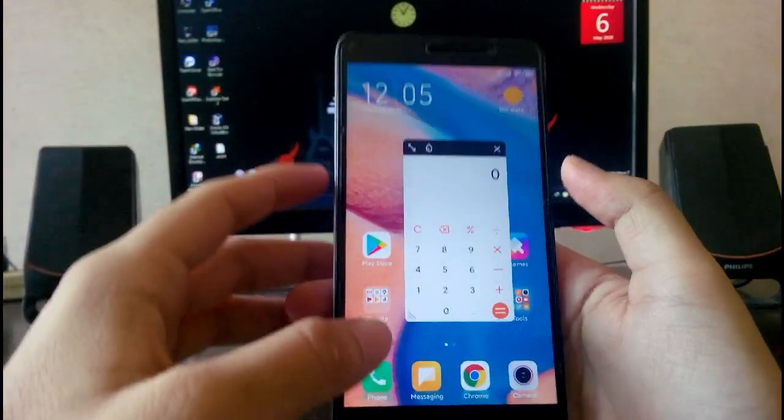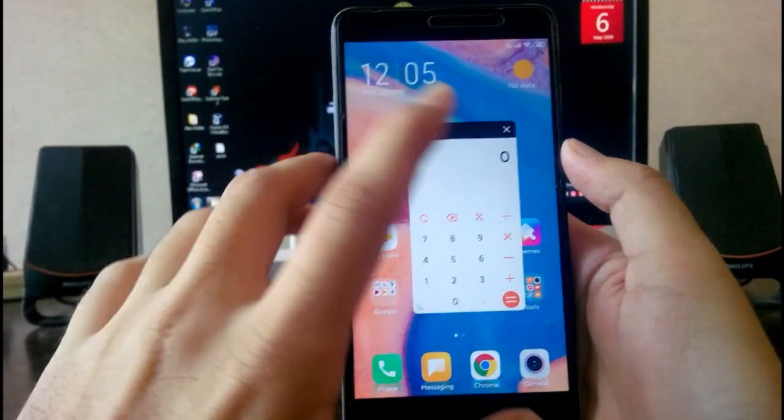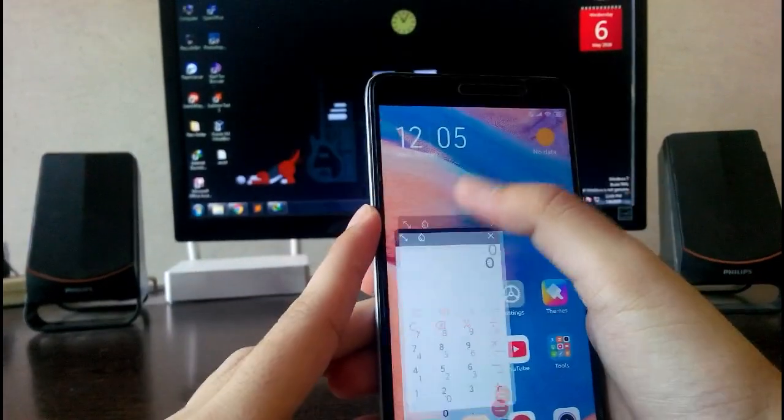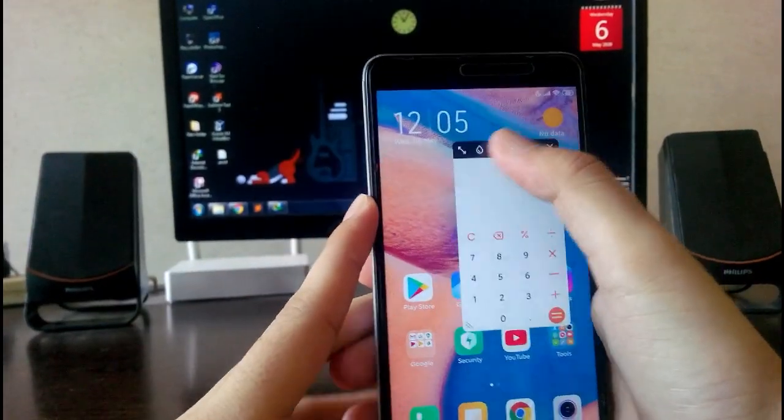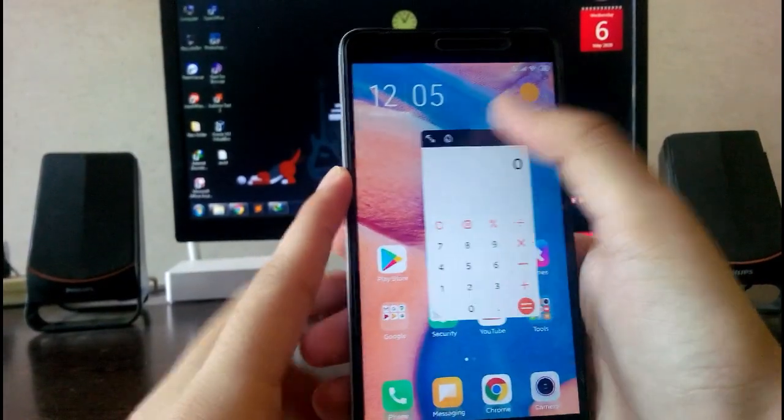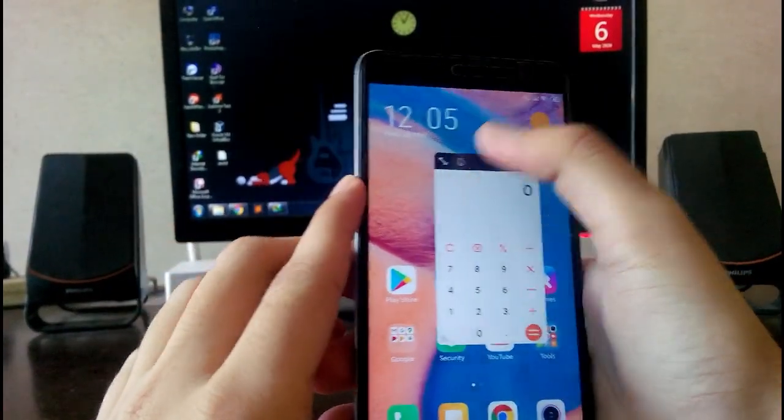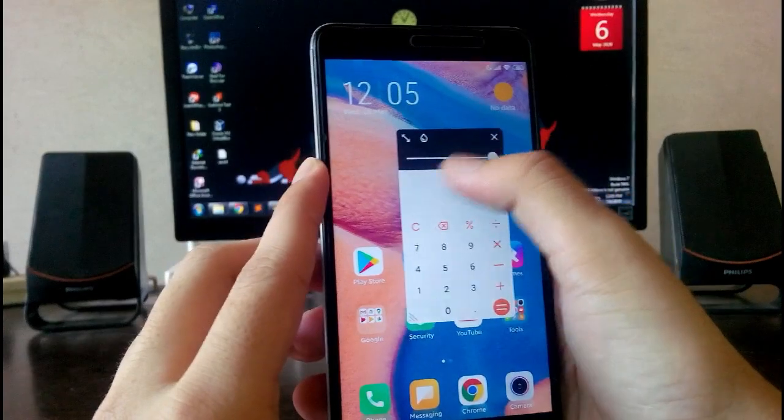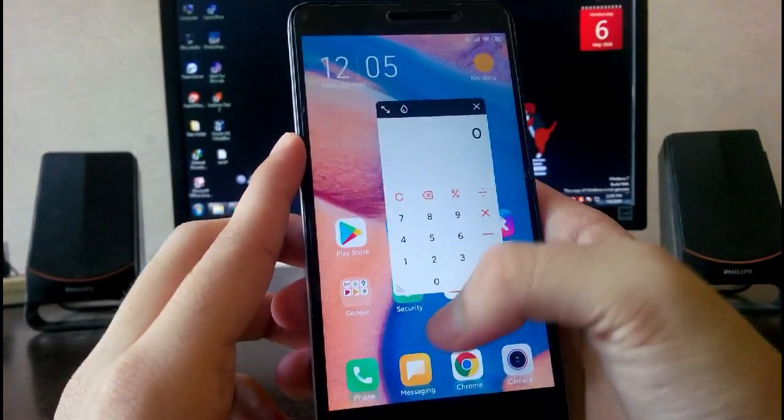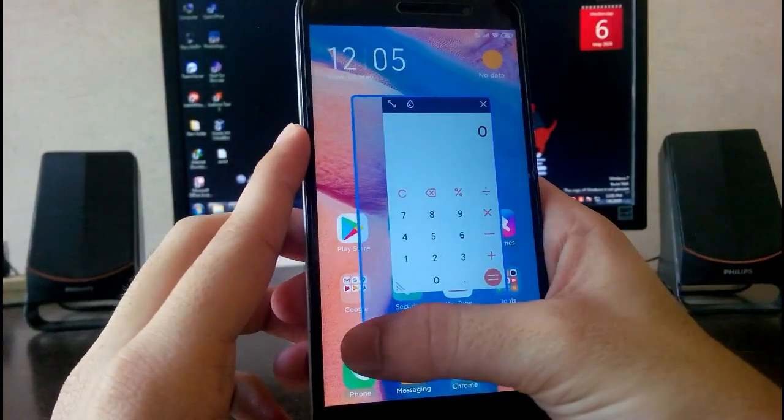When you just click on it, the calculator just shows the floating window and it just works fine. You can adjust the transparency from here. You can adjust the size from here. This is really cool.